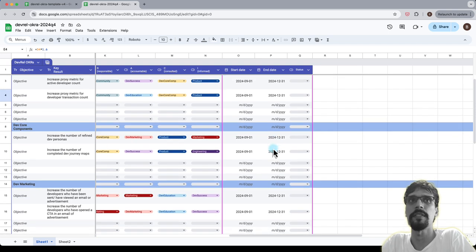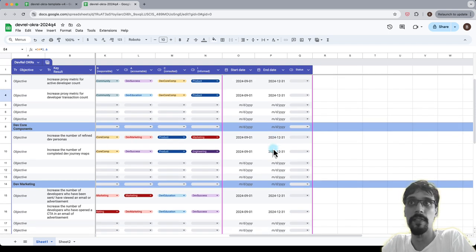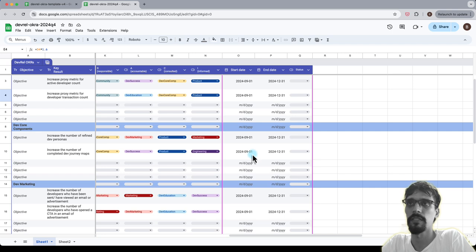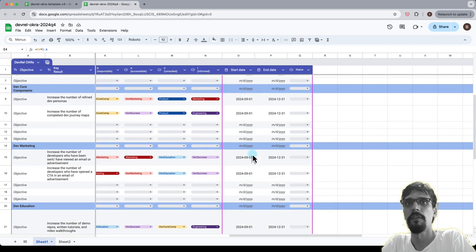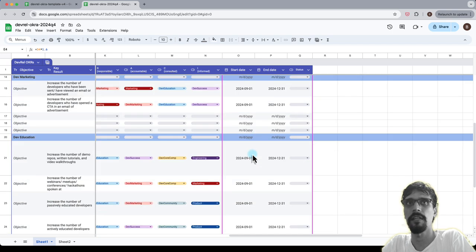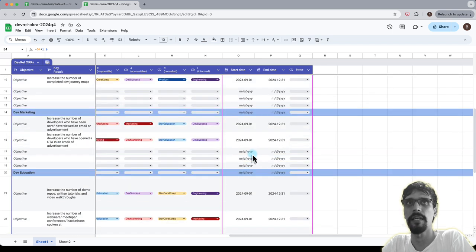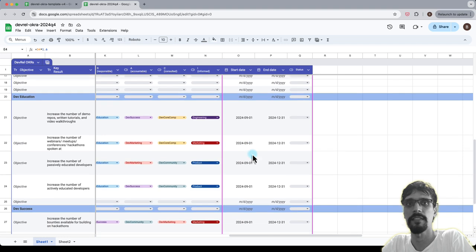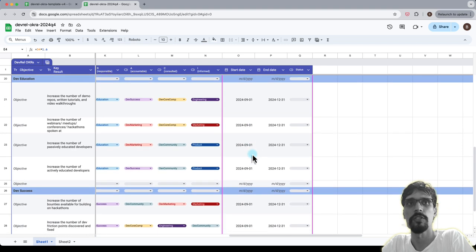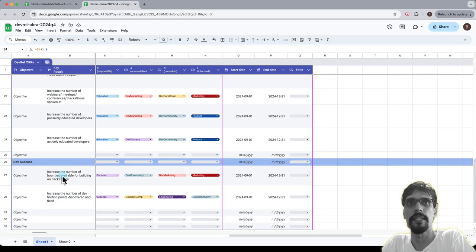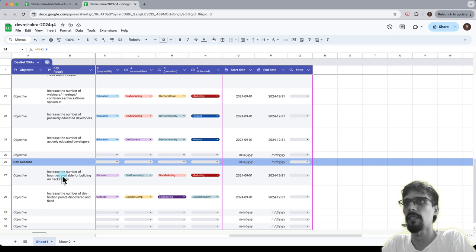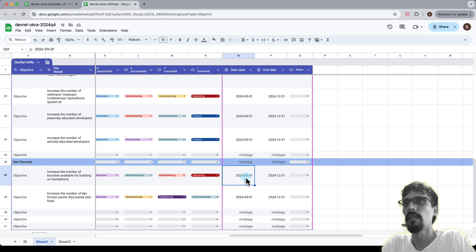Now the other thing that could happen is that you might decide that some of these things are not valid as quarterly values, for example stuff that is tied into events.